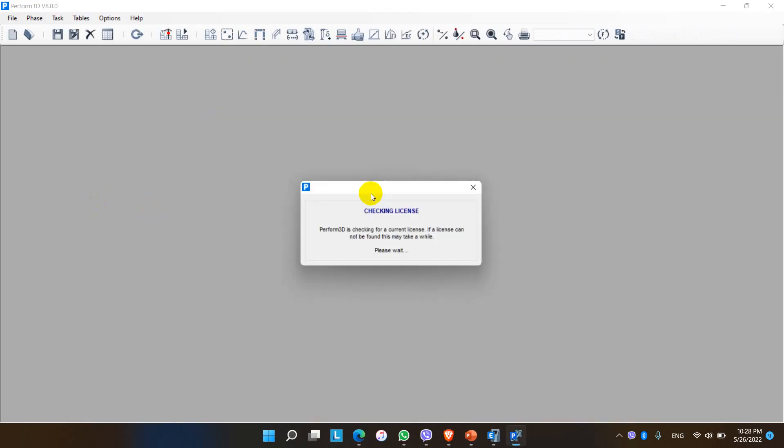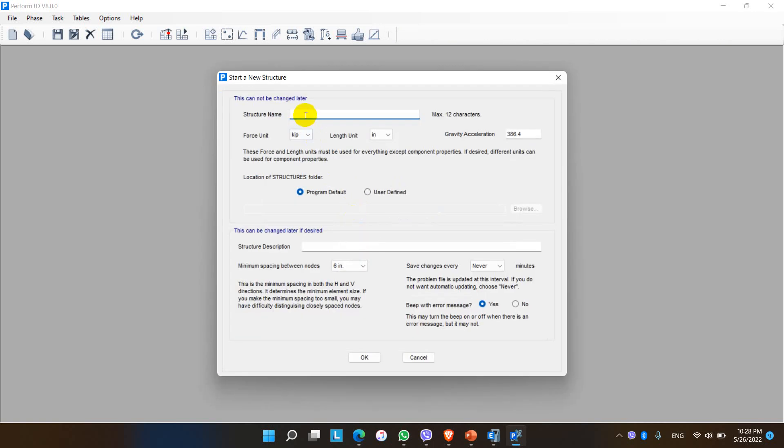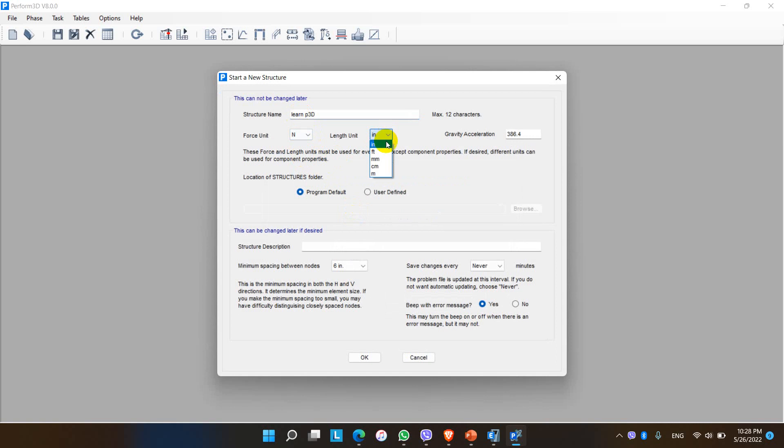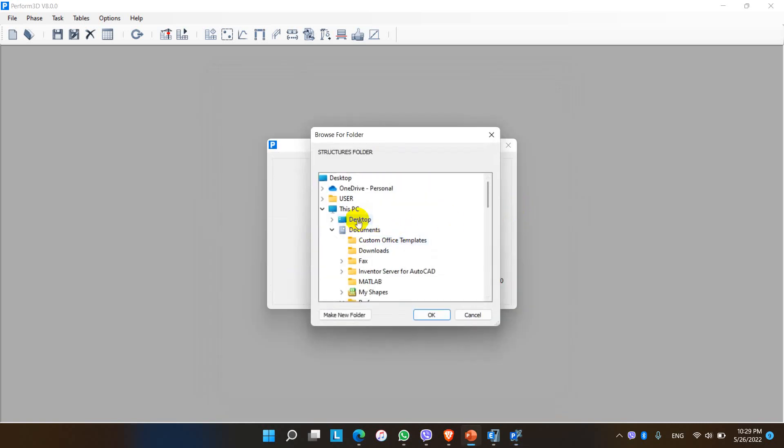This is the window of Perform 3D. Basically in Perform 3D there are two options: to start a new structure or to open an existing structure. For now let me start a new structure. This is the overall information dialog box. We have to assign the structure name and select the units, but we should keep in mind that the units should be consistent in every stage of the work modeling phases, and the location of the structure folder should be chosen while saving the structure.